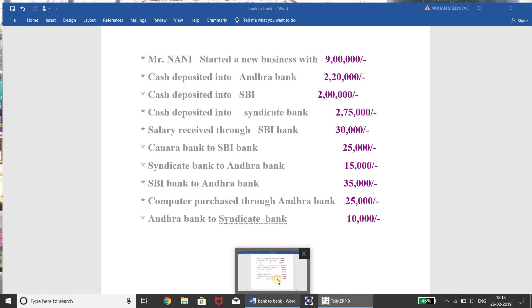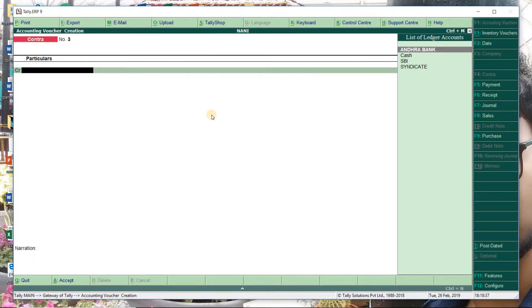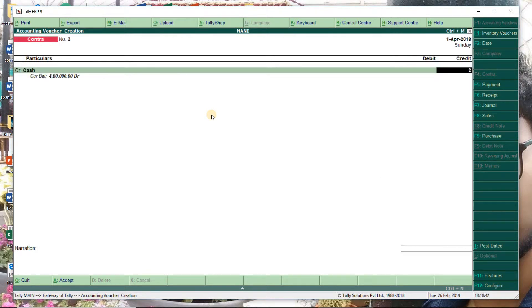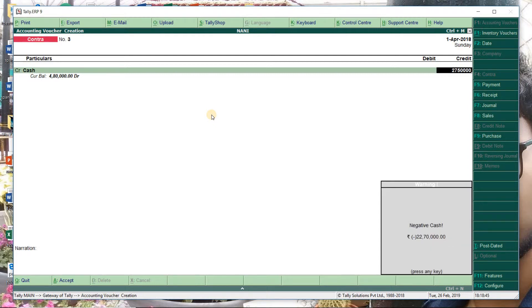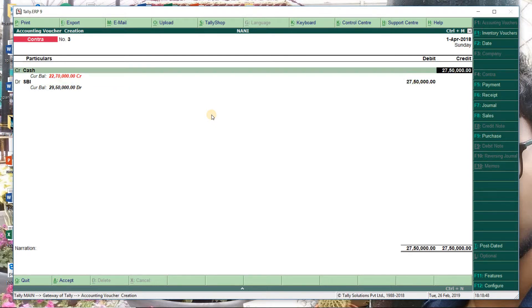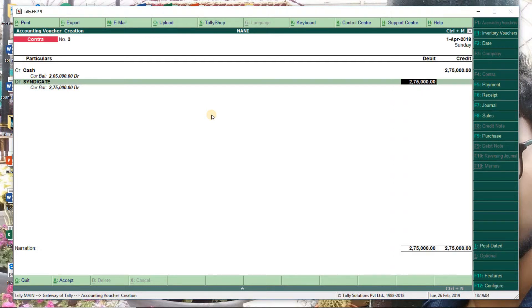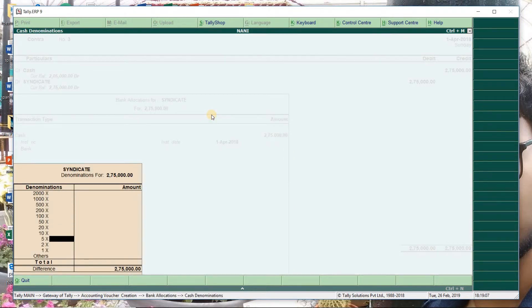Cash deposited into Syndicate bank — so this is Contra entry. Cash 2,75,000 into Syndicate bank. Select, enter, accept. Enter, accept.